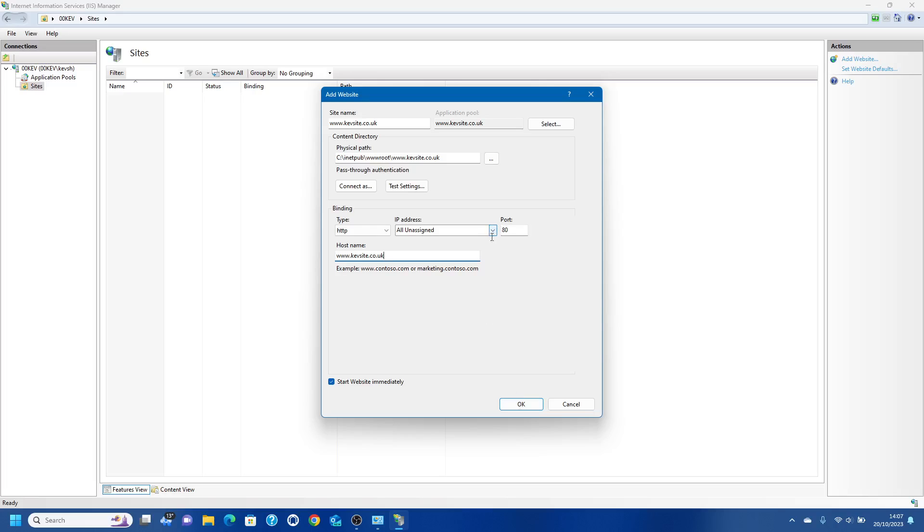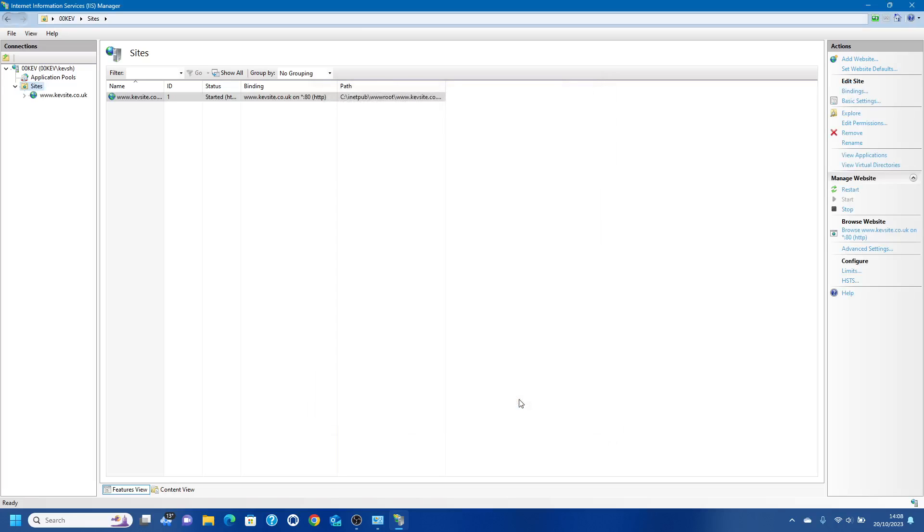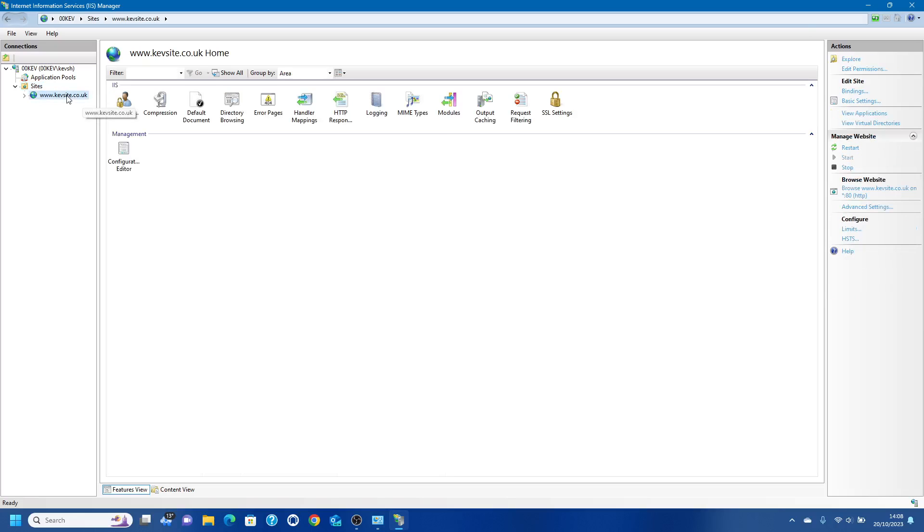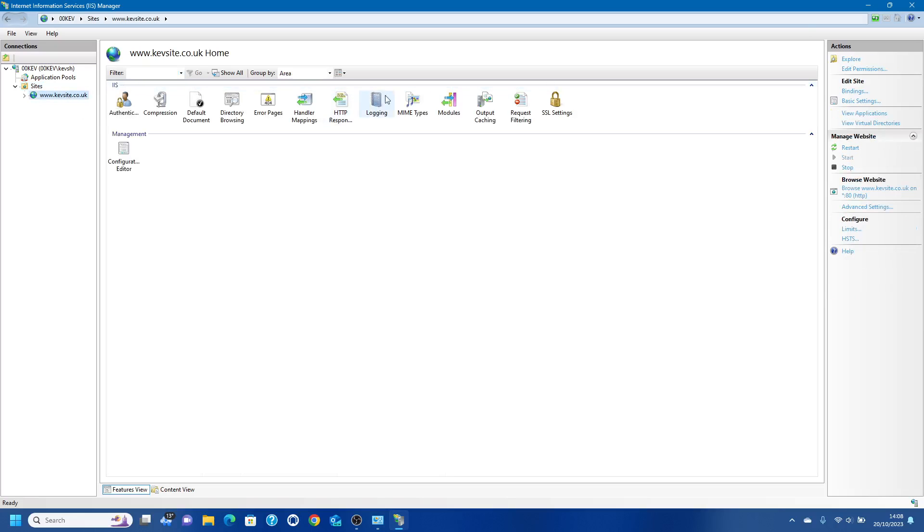We're just going to create a very basic site. You could put HTTPS on here, all sorts of stuff. So we now have a website and we can manage all of the settings for it.